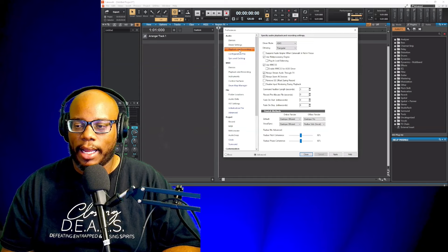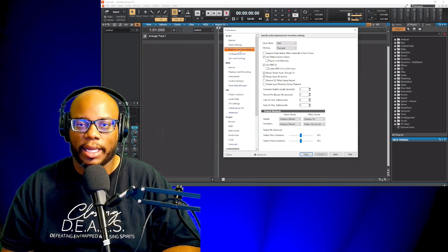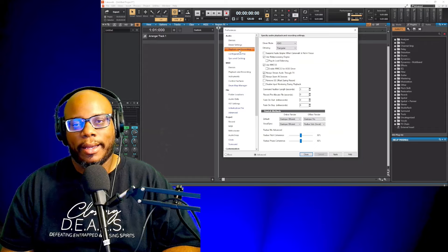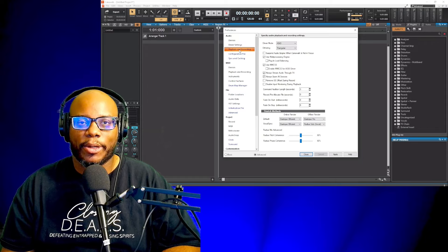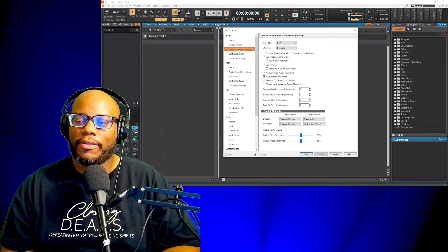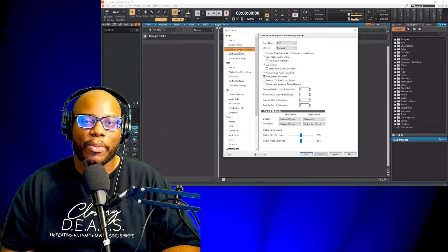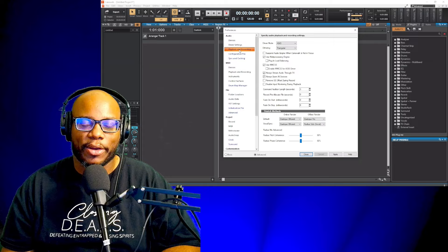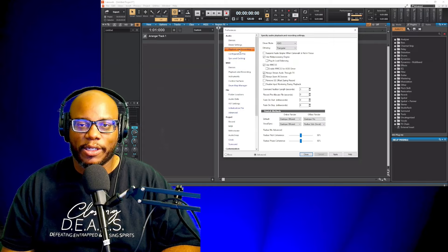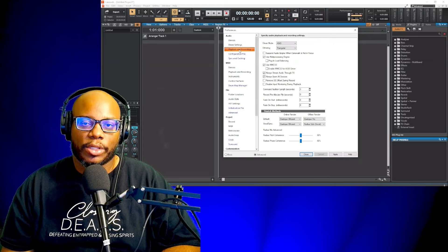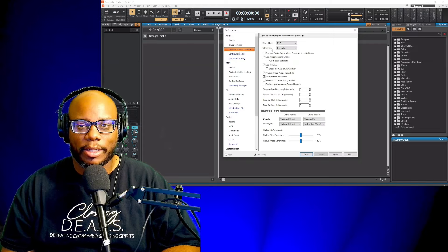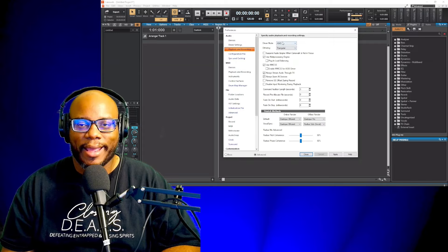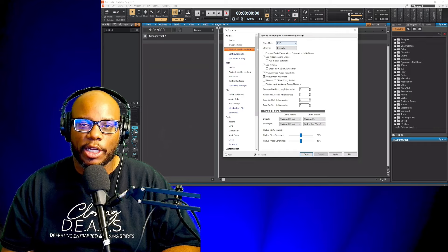So what I want to do is I want to make sure that I set this up correctly for this interface. Now full disclaimer, this interface as I found out does not work with ASIO or ACO drivers.